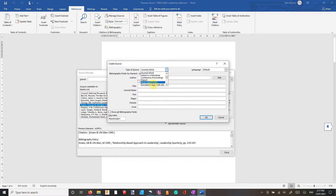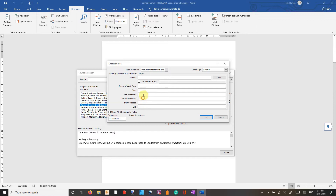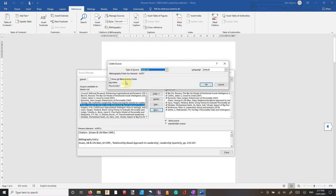My recommendation: don't use Website — use Document from Website. Then you'll be able to put the URL in, when you accessed it, the year it was published, and the name of the web page, author, etc. If you click on Website, it gives you nothing from what I've seen. Unless someone's got more information, that's all I can see.